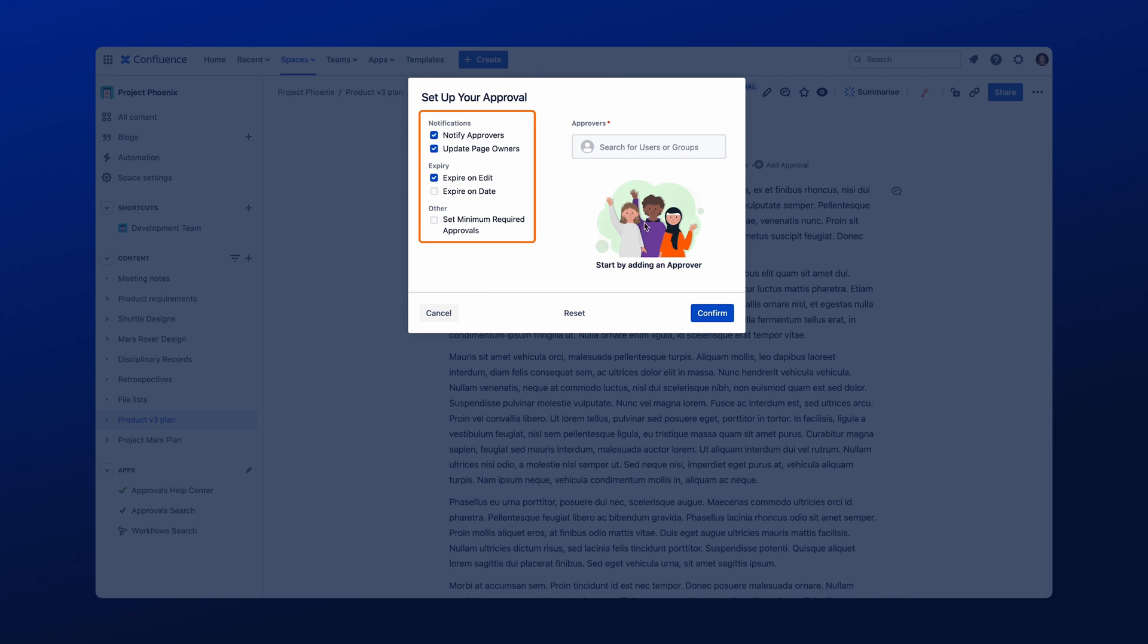On the left-hand side, you can edit the notifications, expiration, and quorum size of the approval. Next, let's add your approvers.